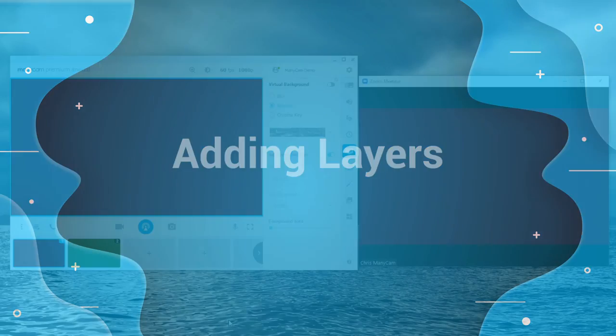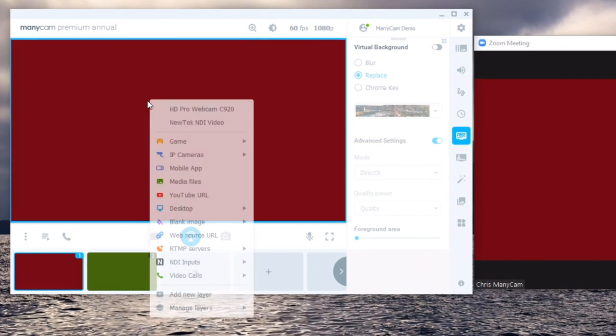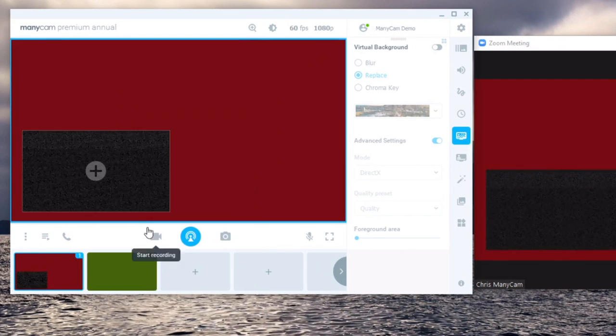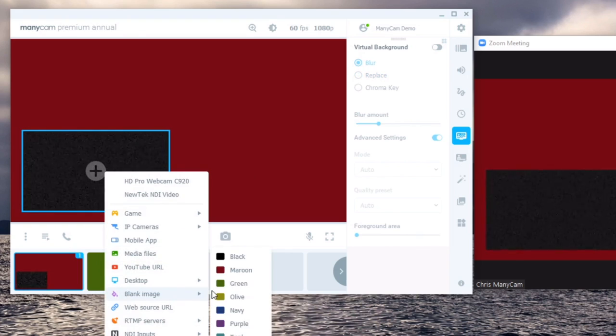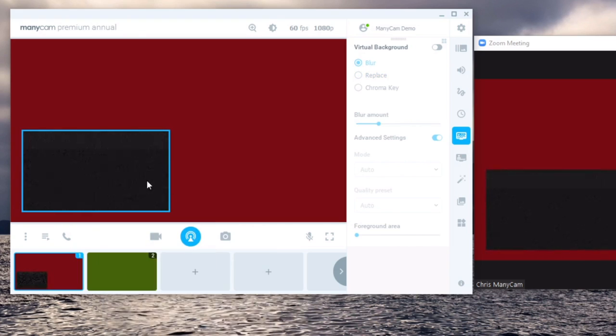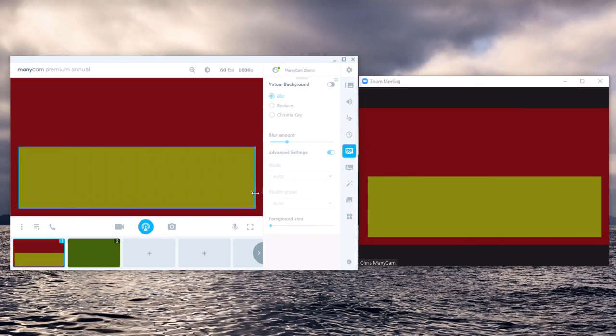Each of the video sources that I've just shown you can either be used standalone in a scene by themselves like I'm showing with colors or they can be added as layers. Layers allow you to add multiple different video sources into a single scene to be able to manipulate them in any way you need.